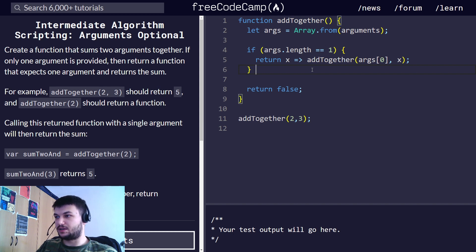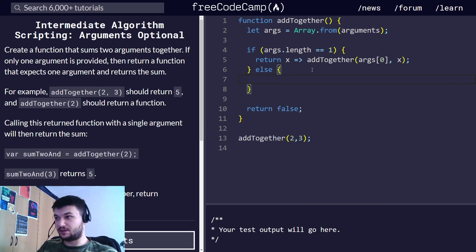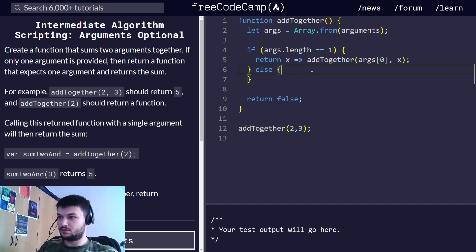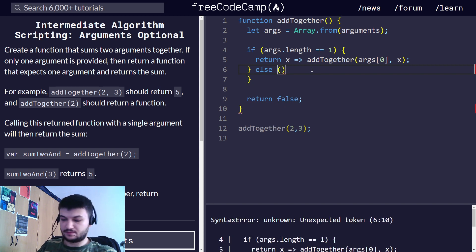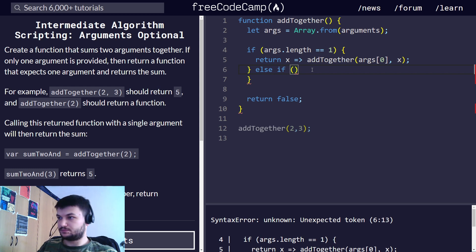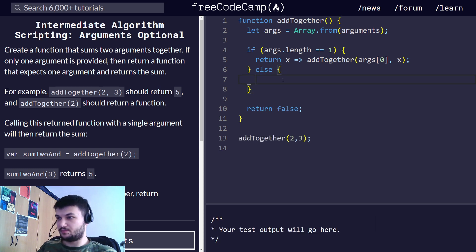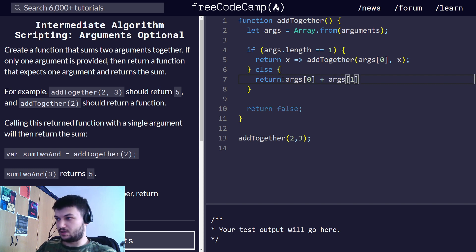If the length is one we handle that case. The else branch will cover only cases with length two, since those are the only cases we want. So in the else block we just want to return the sum: return args[0] plus args[1].